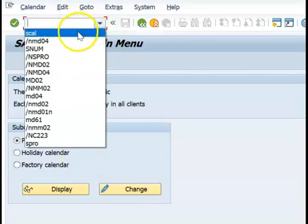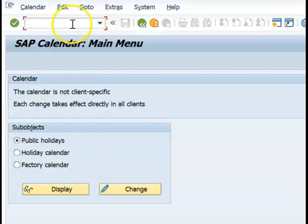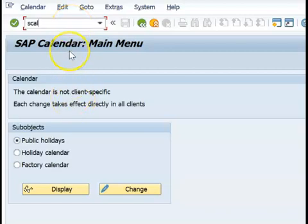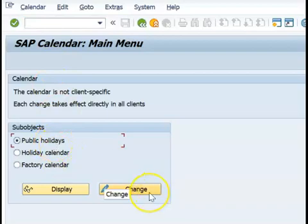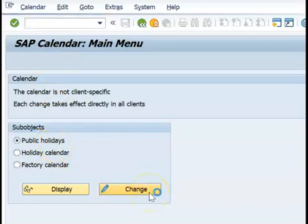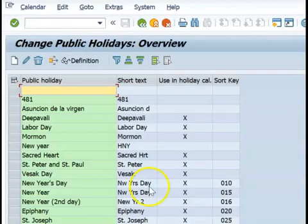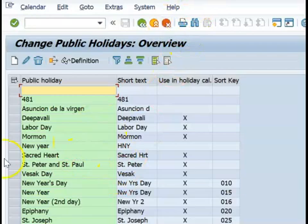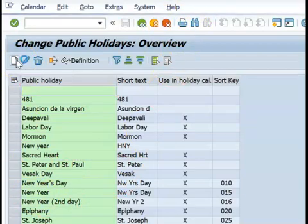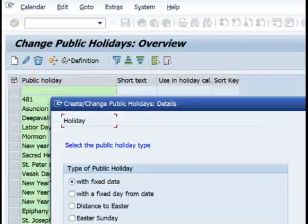Use transaction SCAL to reach the SAP calendar configuration. Here there is a public holidays section. Click the change mode and you will see the list of all public holidays. If you want to create something new, click create.